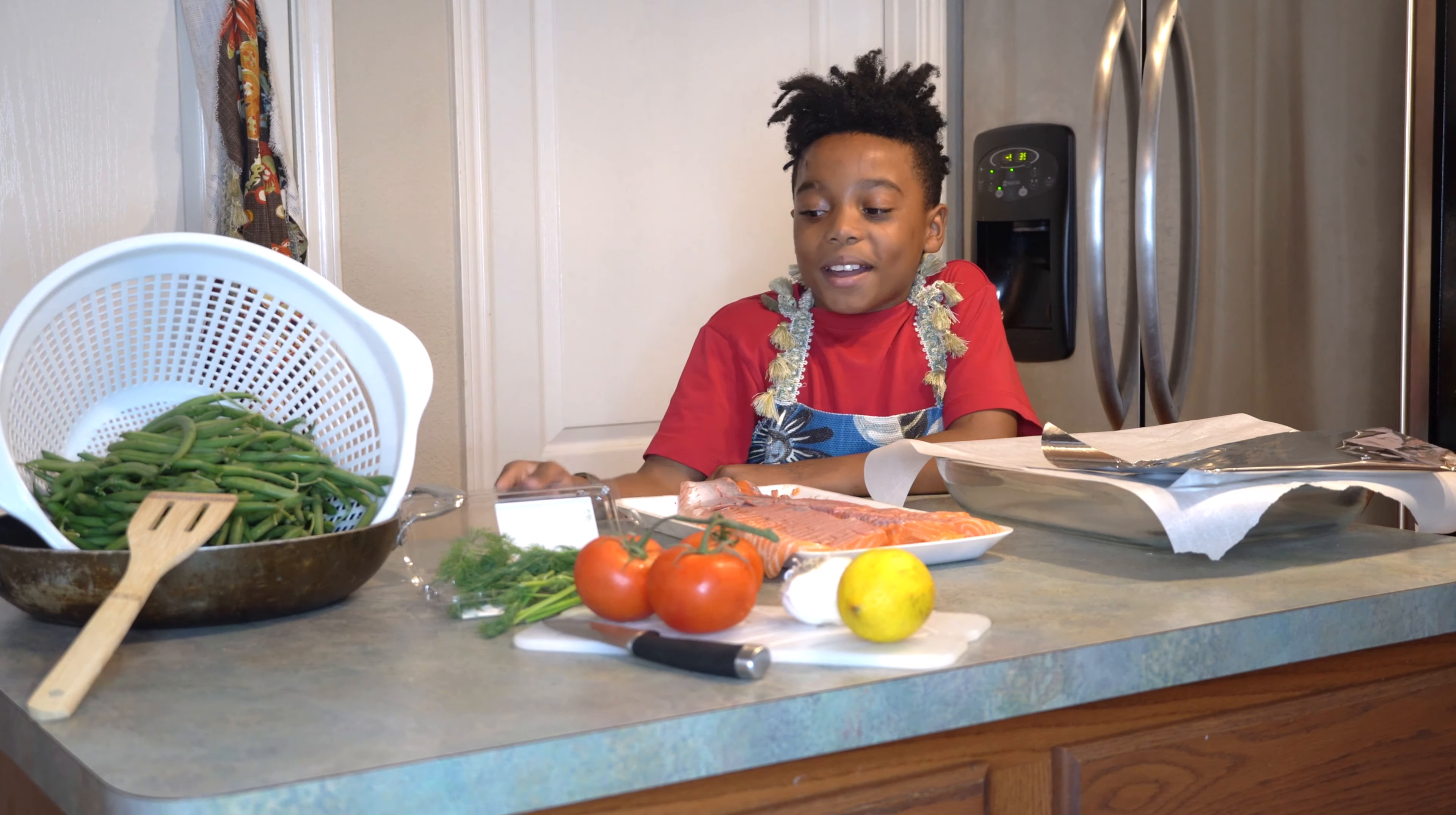Green beans. Hi, I'm Giselle, and I'm putting the fish in the pan, and I'm going to season it.